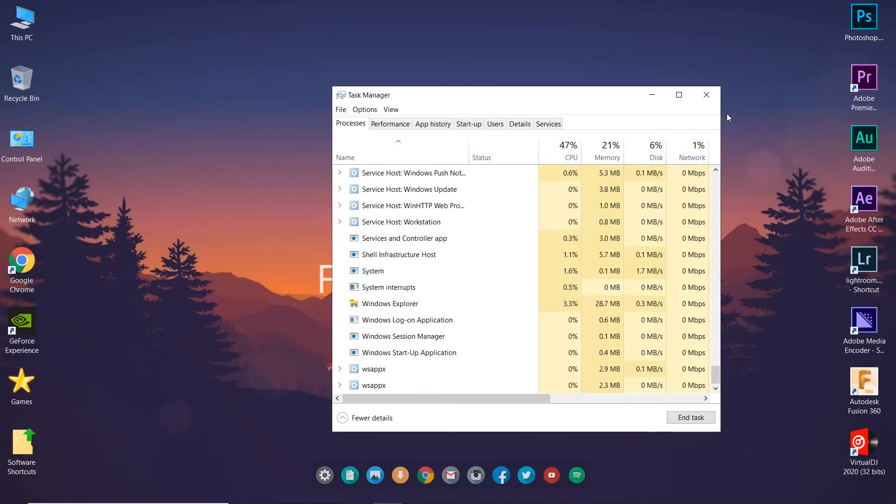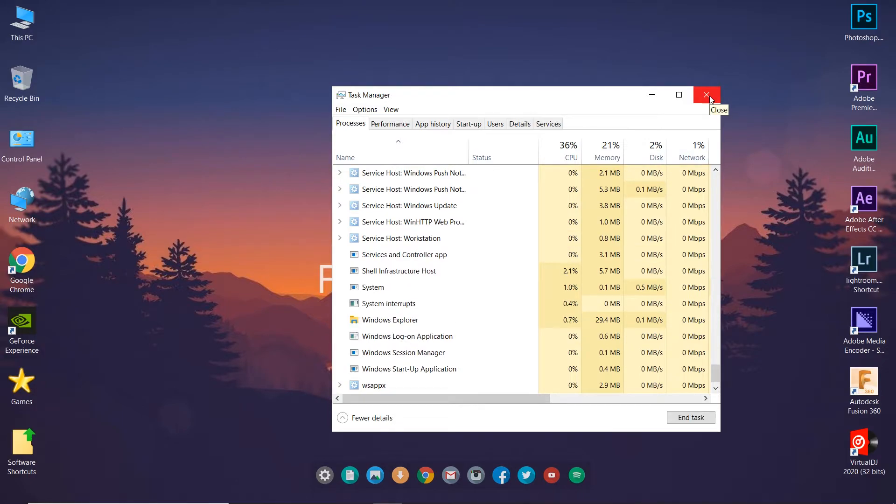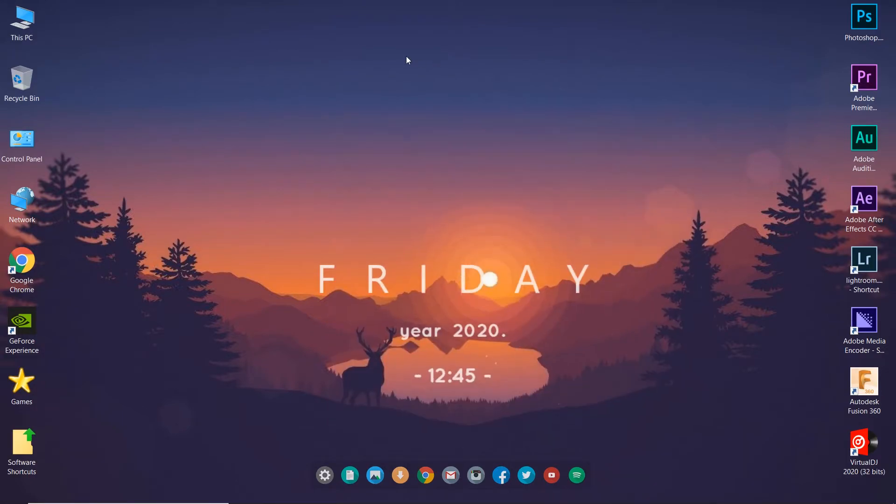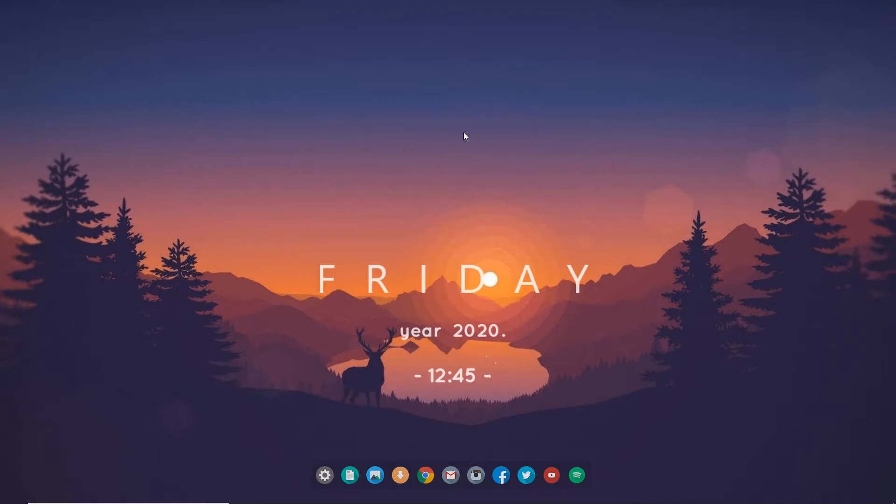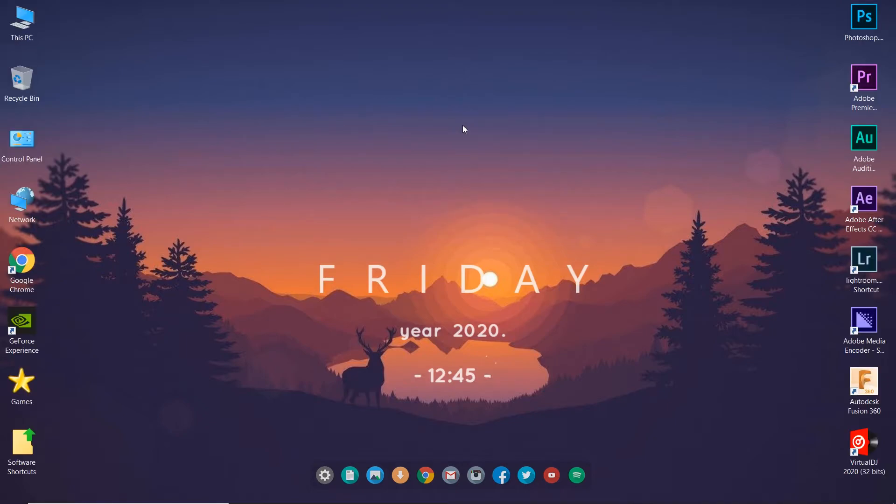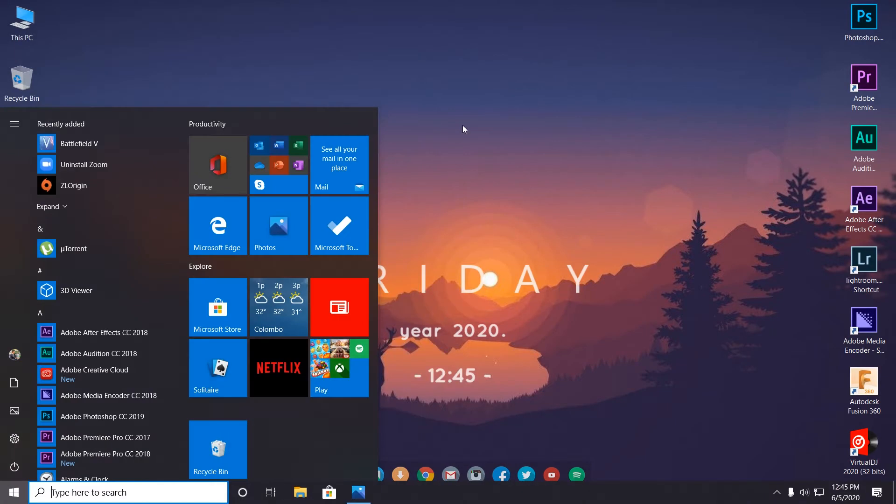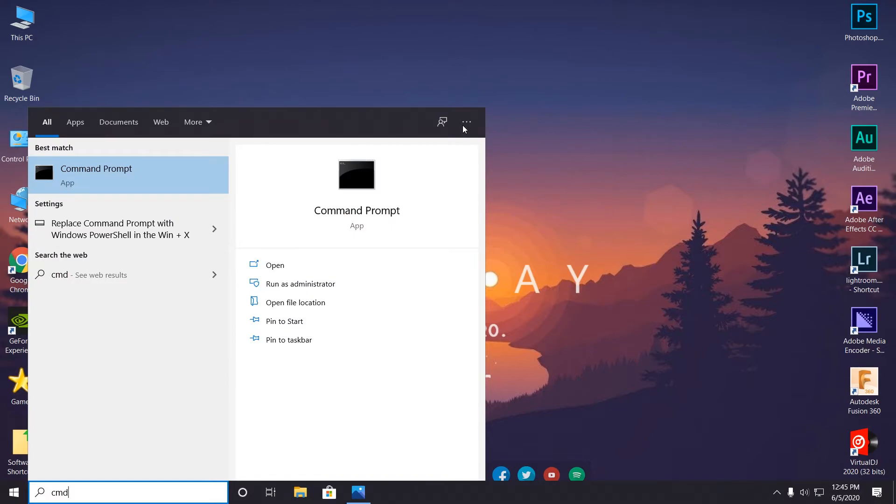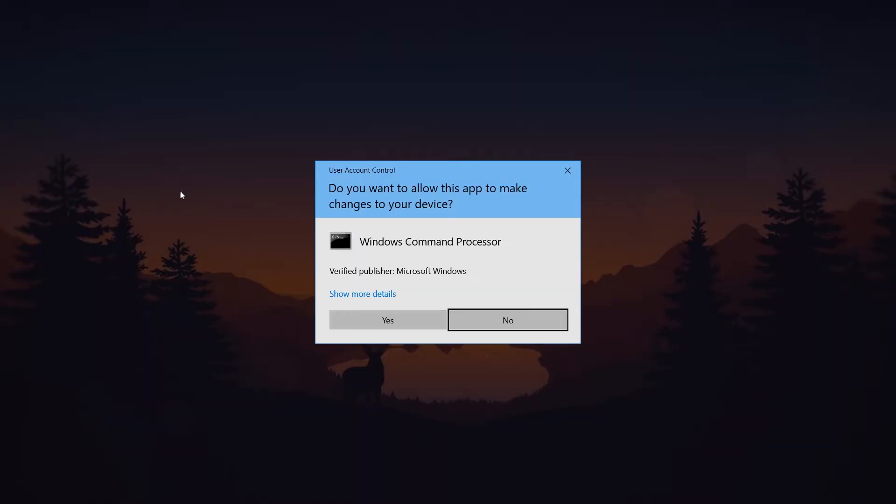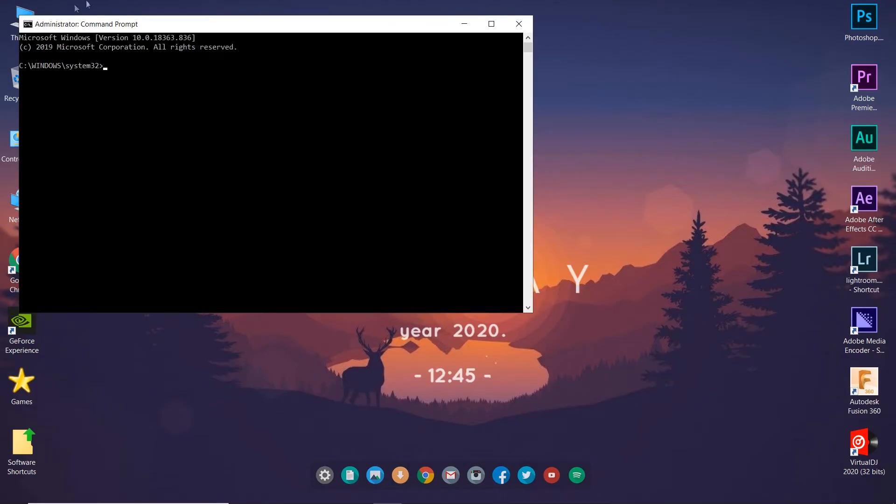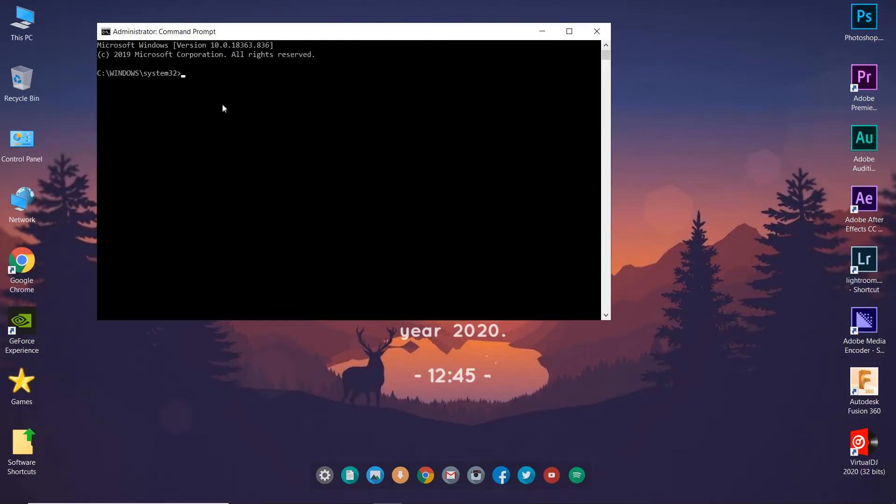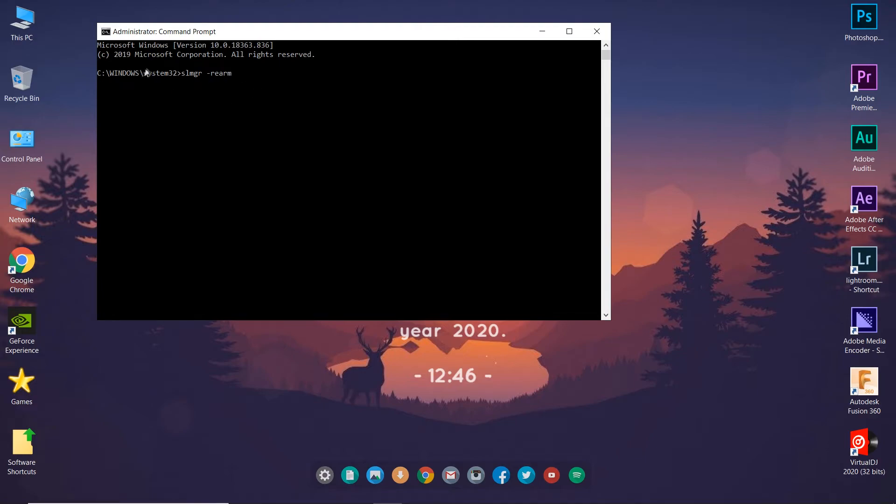Now we have to close Task Manager and open CMD, the command prompt, with administrator privileges. Let's type CMD in Windows and open this with administrator. Accept it, and here you have the CMD. What we have to type here is slmgr space dash rearm. I'll put this text down below in the description so you can copy and paste.